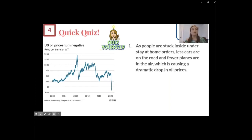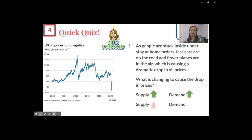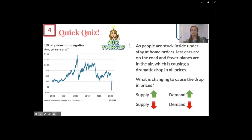Quiz question one: as people are stuck inside under stay-at-home orders, fewer cars are on the road and fewer planes are in the air, which is causing a dramatic drop in oil prices. What is changing to cause the drop in prices? Is supply going up, demand going up, supply going down, or demand going down? We know that consumers were the ones changing their behavior, and price went down — so this was a result of demand decreasing.